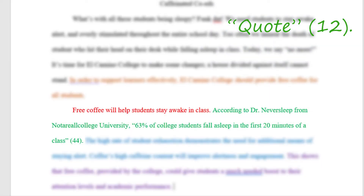According to Dr. Neversleep from Not A Real College University, 63% of college students fall asleep in the first 20 minutes of a class.